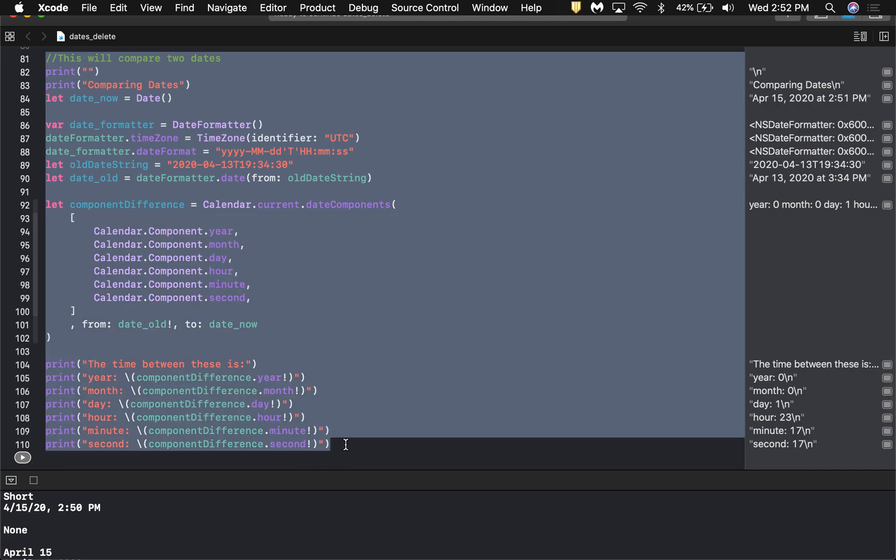And that is how you convert an old time in the form of a string back into a Date object and compare it to the Date object representing right now. That's all I have to show you. If you have any questions please leave them in the comments below, and I look forward to seeing you in the next video.